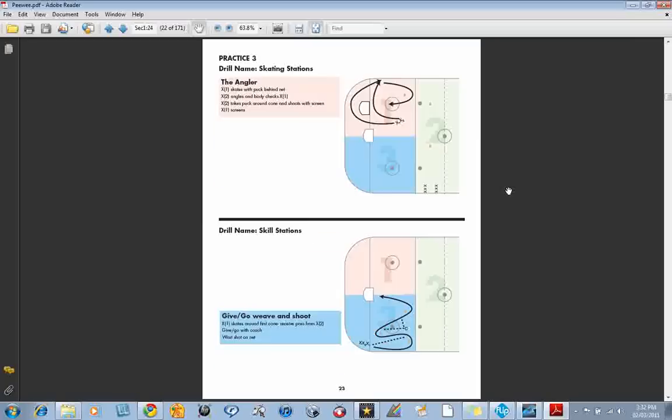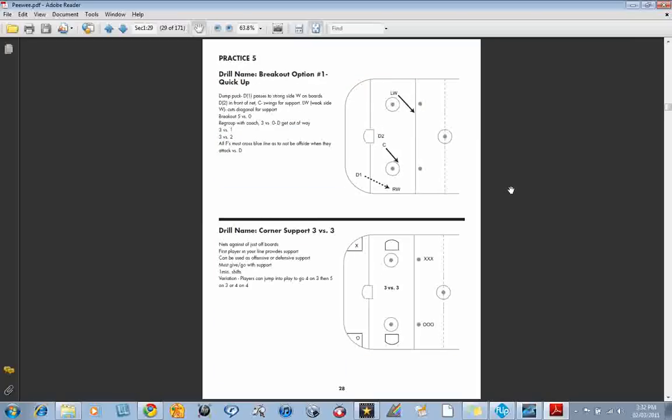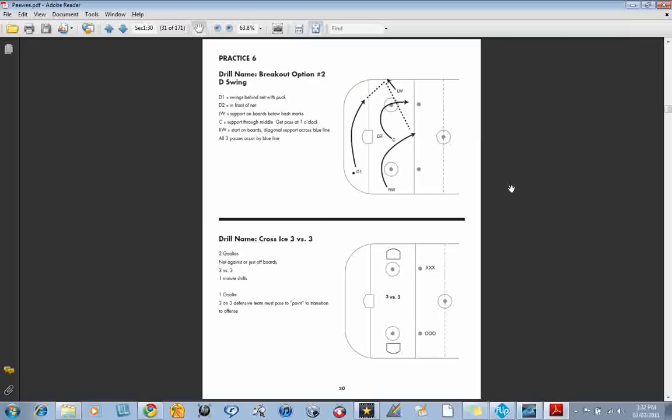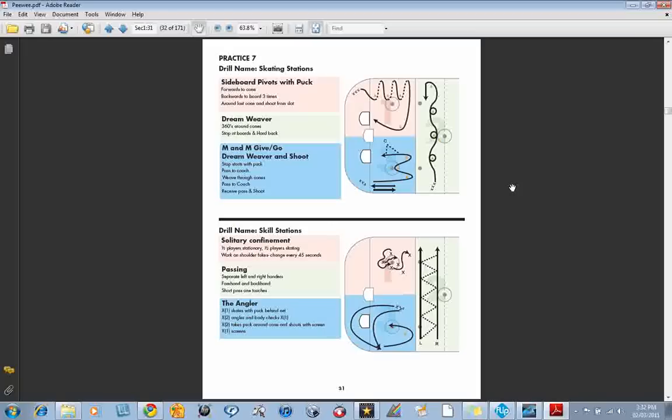Let's just zoom through to a practice later in the year where we're still working on some pivots. We're working on some tight turns, some stops and starts, some more tight turns, a give-and-go pass.